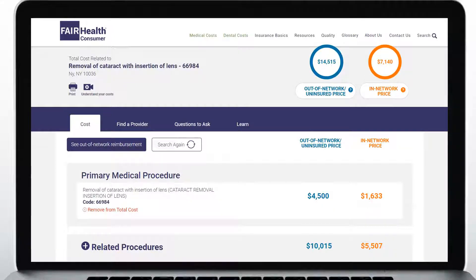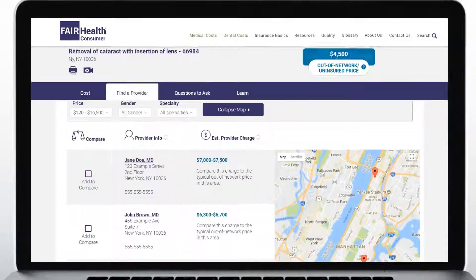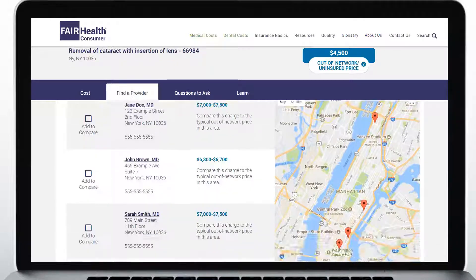If you're searching for a procedure in New York State, you may see a tab on your cost estimate page that says Find a Provider. This will show you a list of healthcare providers in the geographic area you've searched, with information about their practice and a range of how much they usually charge for your procedure.